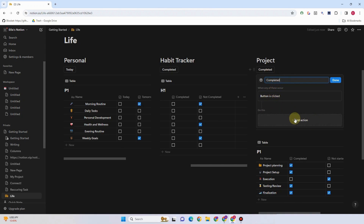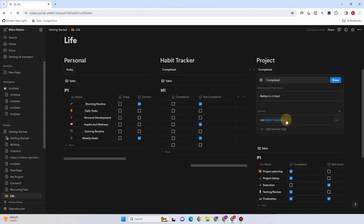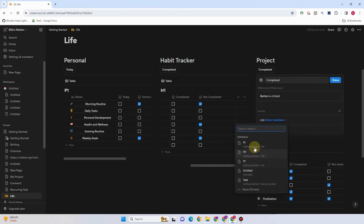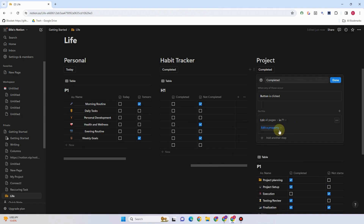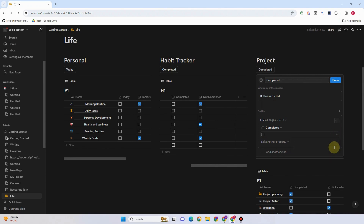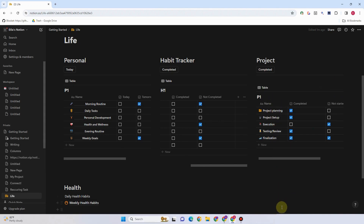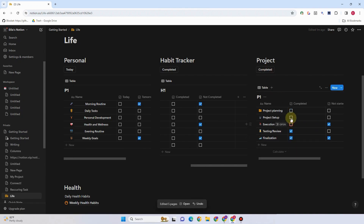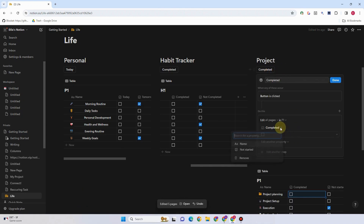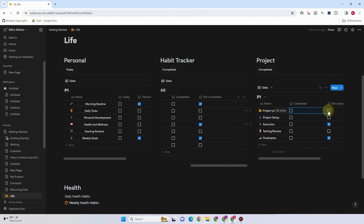Click Add Action to see the database options. Select Edit Pages, then select the database — P1, Project One. After that, click Edit Property and select 'Completed', then set to Uncheck. So you want to uncheck everything and start again. For example, if you are done with some projects and you tap this Completed button, it will uncheck everything. If you have tons of projects, this is very useful — one tap clears everything. Same goes with Not Started — do the same process and change the database and property accordingly.